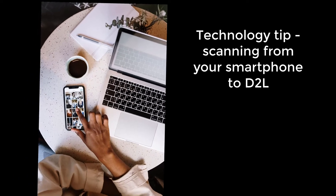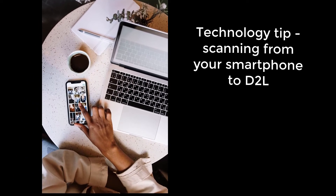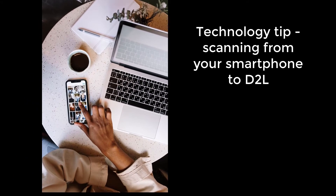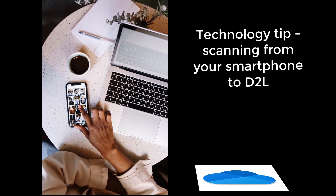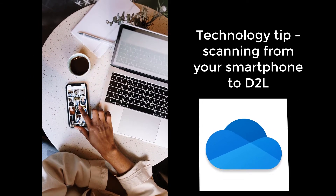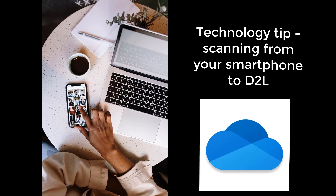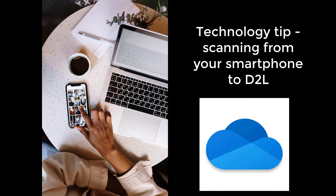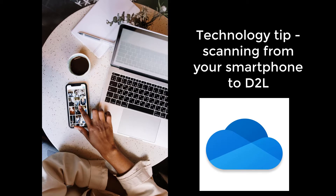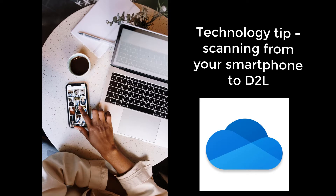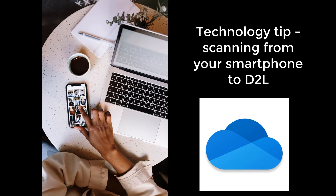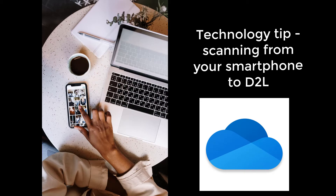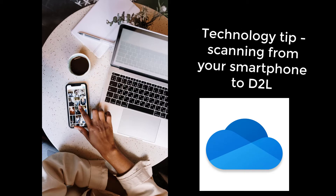This video will show you how to easily scan or take a photo with your smartphone and upload your file directly to D2L using the OneDrive app. It is highly recommended that you use the methods described in this video to ensure that the files can be opened and viewed by your instructor.